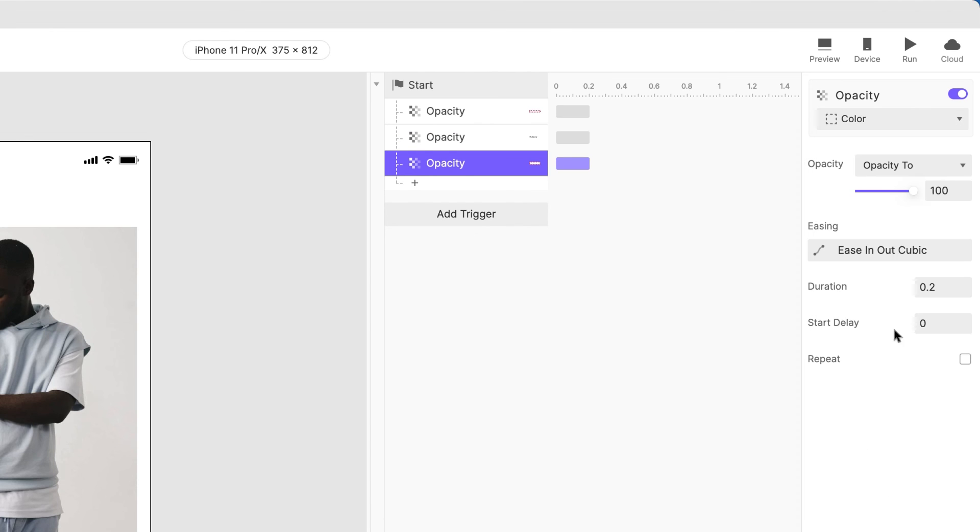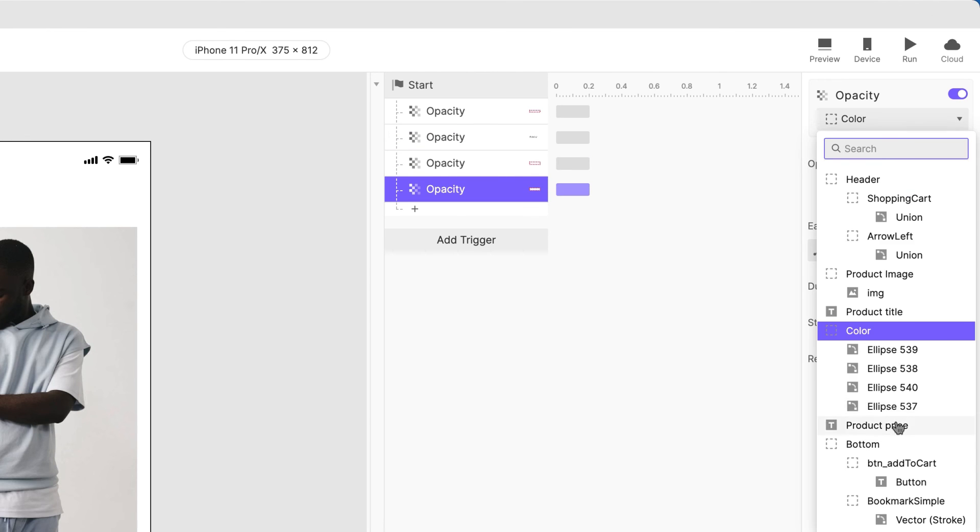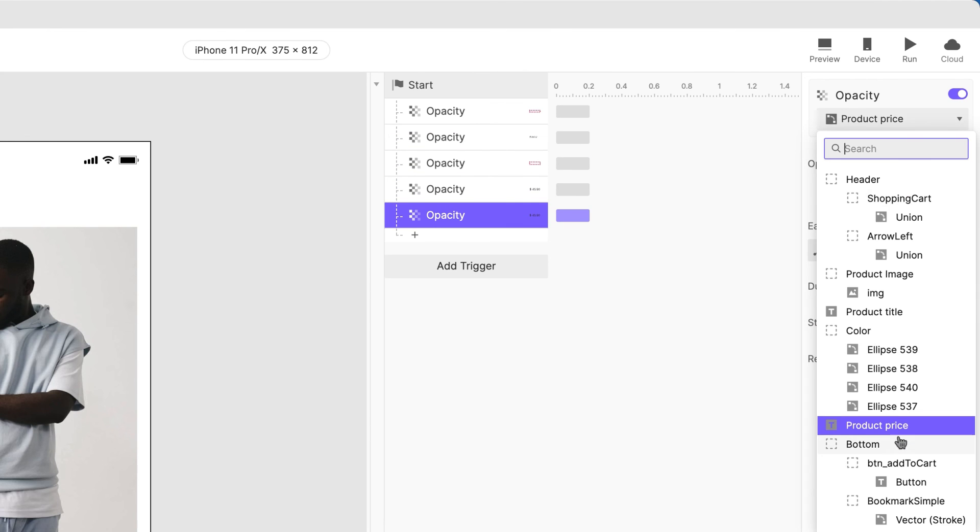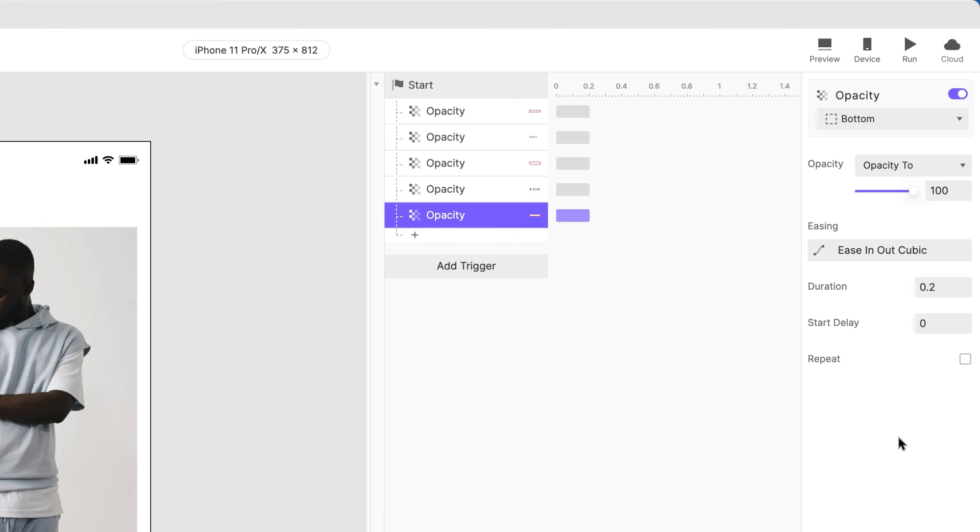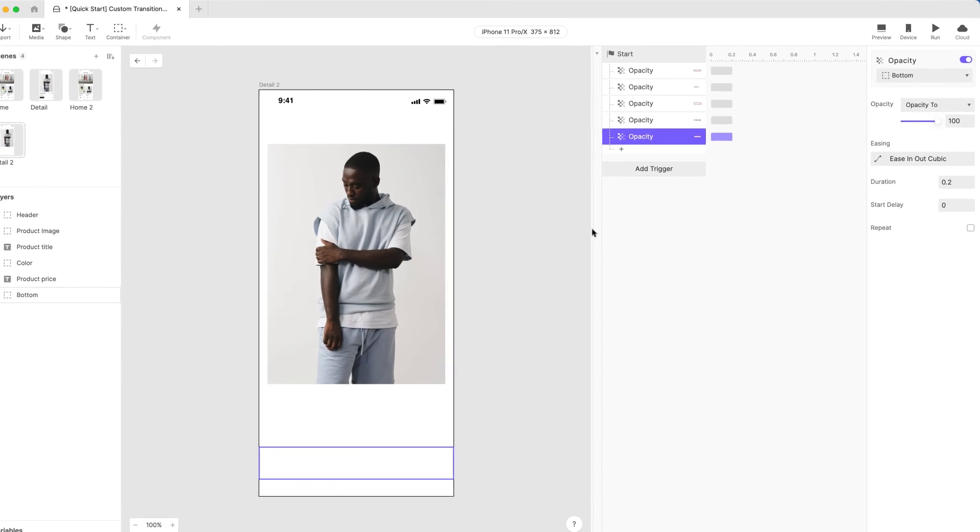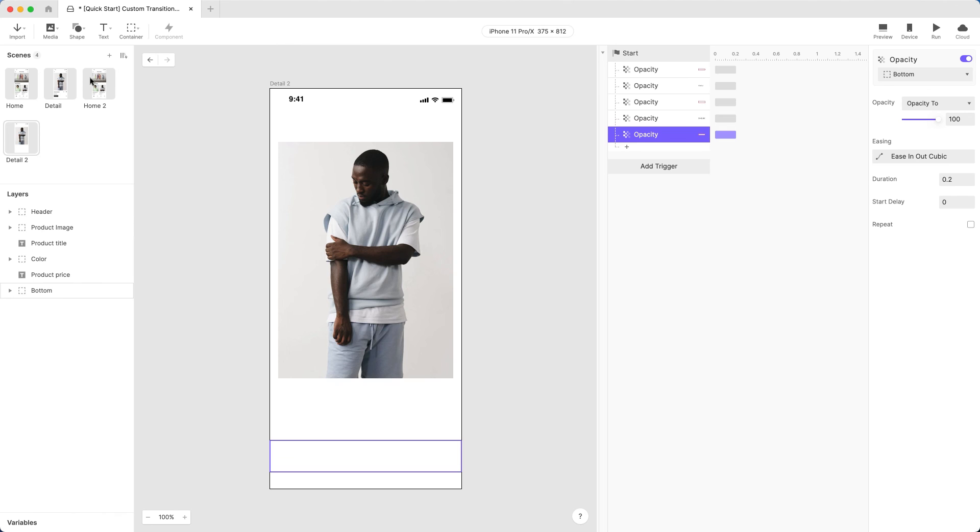Do the same for the color, product price, and button layers. This should be everything we need to do to complete our fully customized transition.